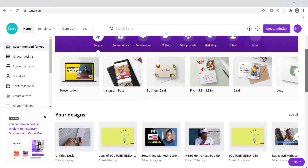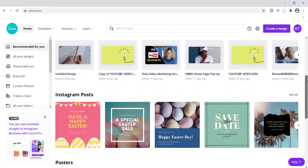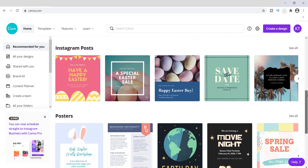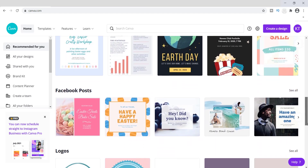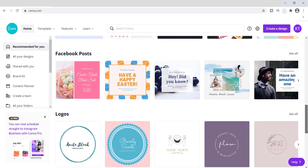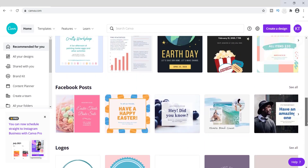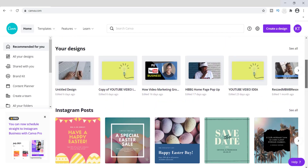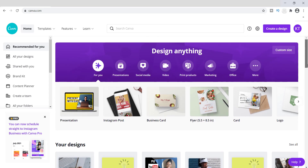I've been using Canva to create all types of awesome images for my blog, for my YouTube channel thumbnail images, and I've just been creating a ton of different graphic designs using this tool. So I decided to show you guys exactly how I create all of my blog post banners using it.